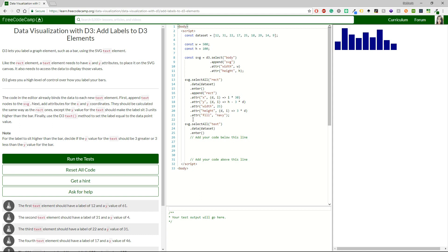Except that Y value for the text should make the label sit 3 units higher than the bar. Finally, use the D3 text method to set the label equal to the data point value.